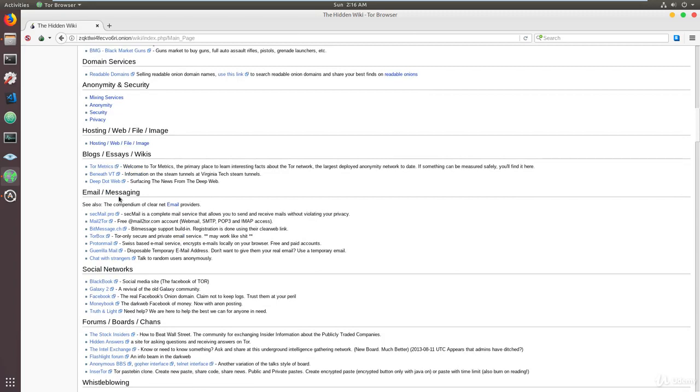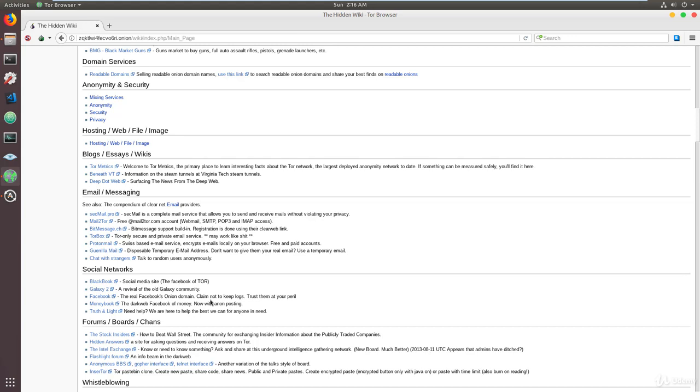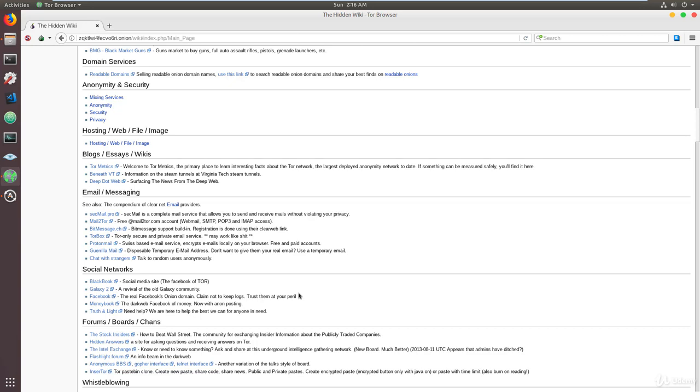You have your email messaging. So we looked at ProtonMail and a few others, and as you can see, there are plenty more that you can look at and use and find what works best for you. You then have your social network, so you have Galaxy to Facebook, which is essentially the real Facebook's onion domain. So it's Facebook's way of saying we're also here on the deep web. And as you can see, there's some information here saying 'claims not to keep logs, trust them at your own peril.' So essentially, Facebook has their own dark web link, and they claim not to keep any logs of your activity. And there's a small disclaimer telling us to trust Facebook at our own peril. So make sure you really understand what that means.